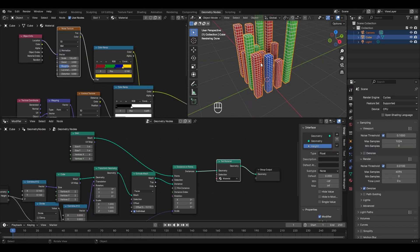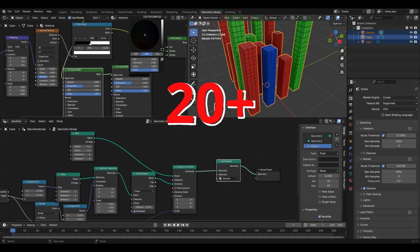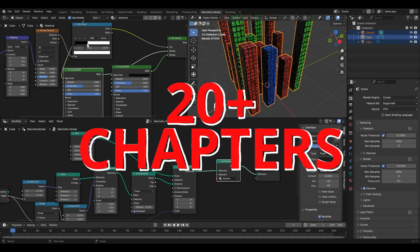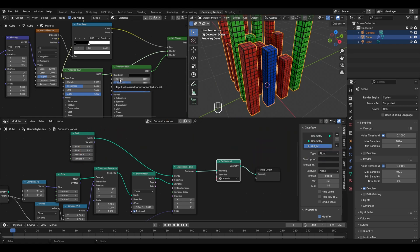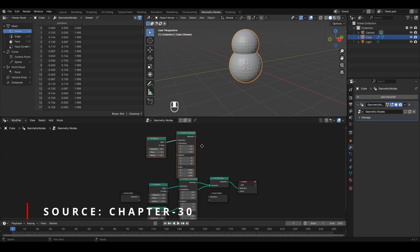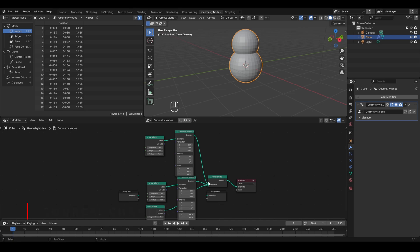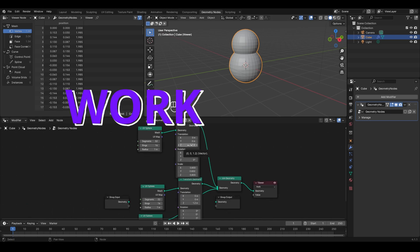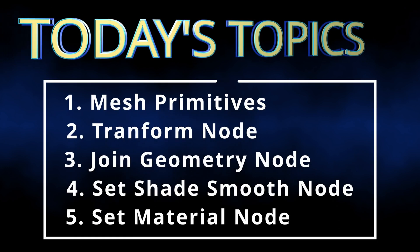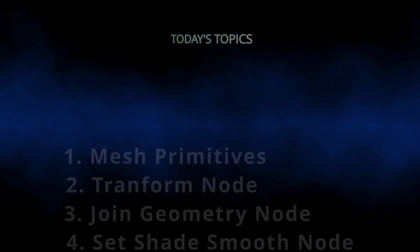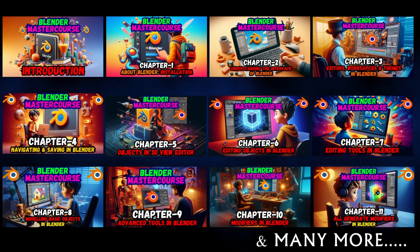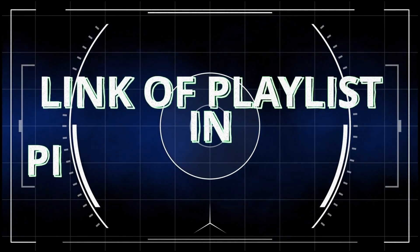Understanding geometry nodes will require a total of 20 plus chapters because we'll be covering all the geometry nodes present in Blender, and in each chapter we'll be creating different scenes. In this chapter we'll first understand how geometry nodes work, then cover nodes in complete detail and use them to make a snowman. If you are new to this course, check out the previous 30 chapters from the playlist link in the pinned comment.